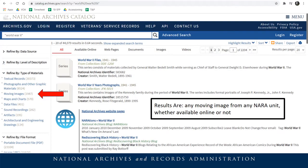Refine by type of materials — moving images or sound recordings — gives you relevant results held by any NARA unit whether available online or not. This is useful if you specifically want moving images or sound recordings or any other type of material, giving you all results nationwide. Below, you can refine further by file format: we have MP4s, MP3s, and some legacy WMVs. These will be access copies, and of course if something has not been digitized it won't come up in the file format refinement.